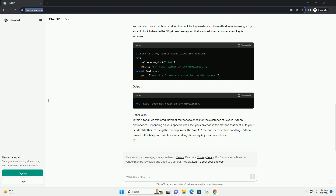Conclusion: In this tutorial, we explored different methods to check for the existence of keys in Python dictionaries. Depending on your specific use case, you can choose the method that best suits your needs. Whether it's using the `in` operator, the `get` method, or exception handling, Python provides flexibility and simplicity in handling dictionary key existence checks.